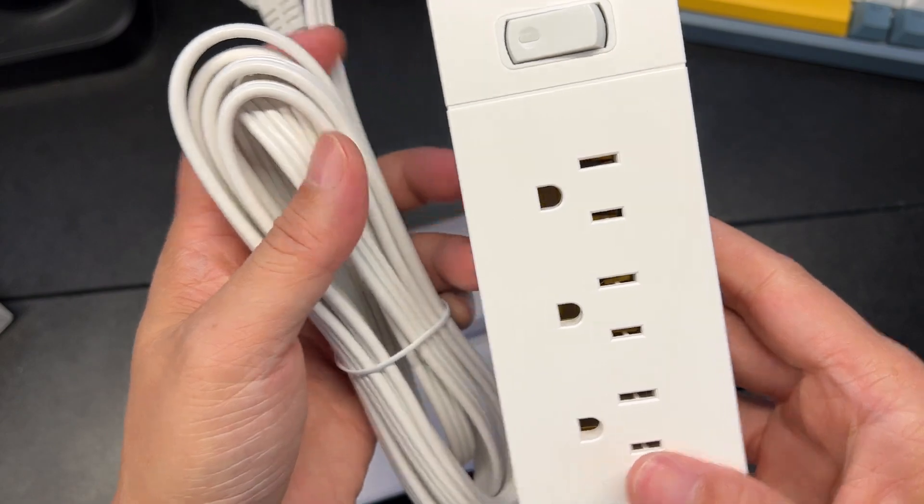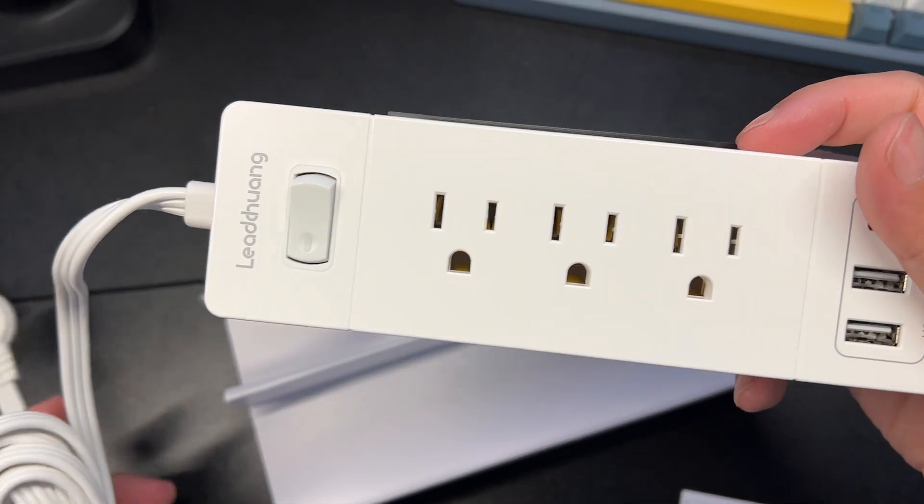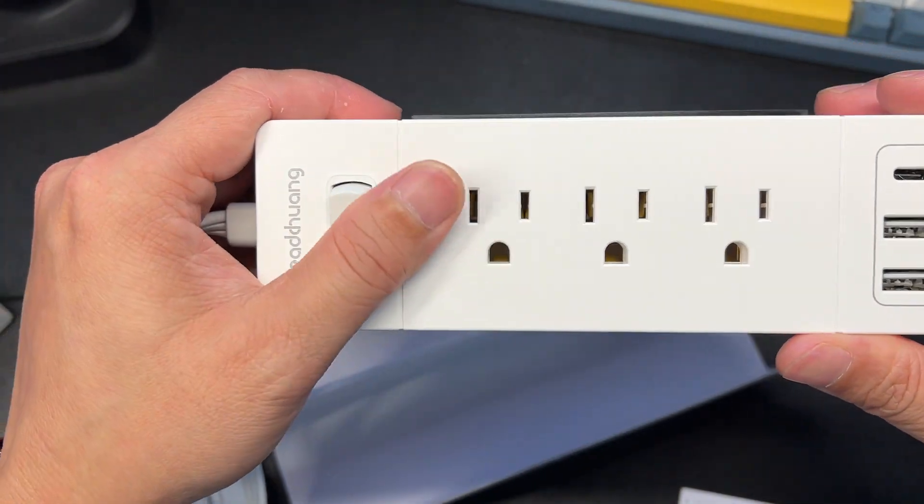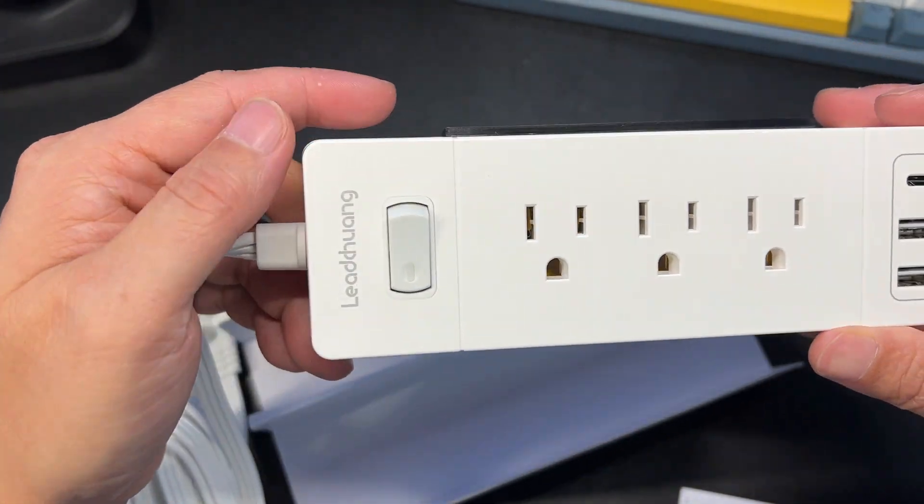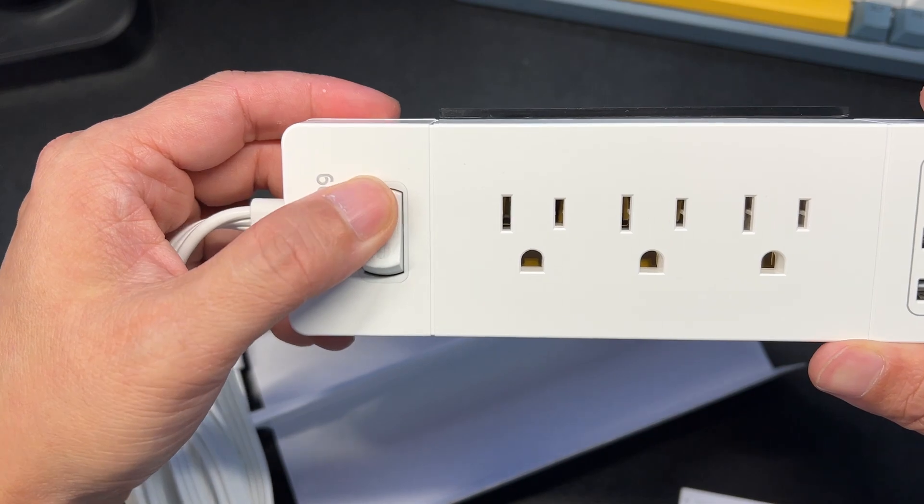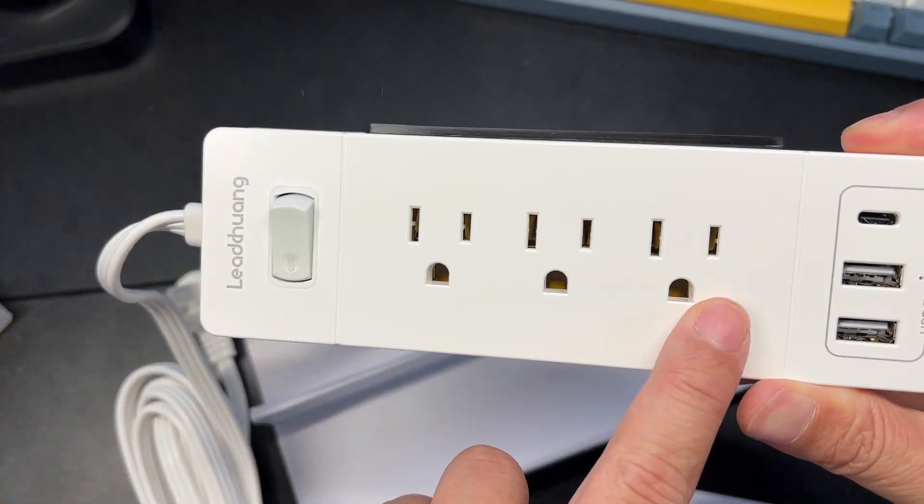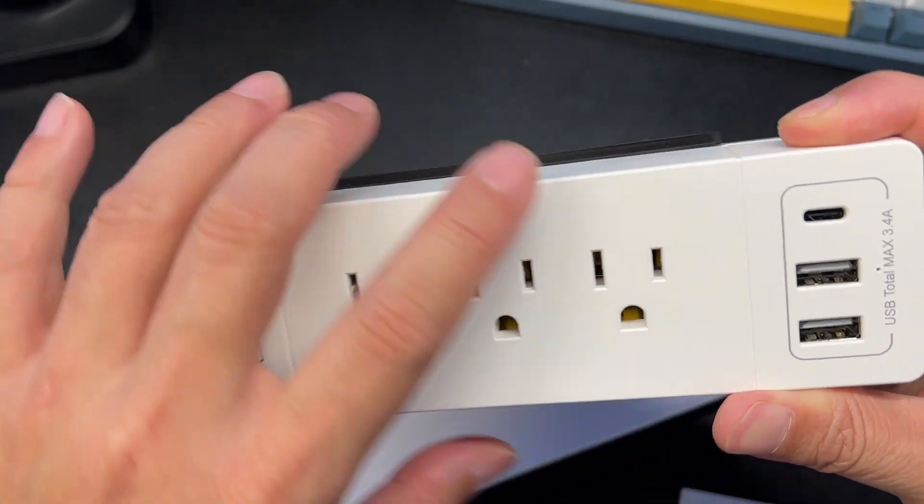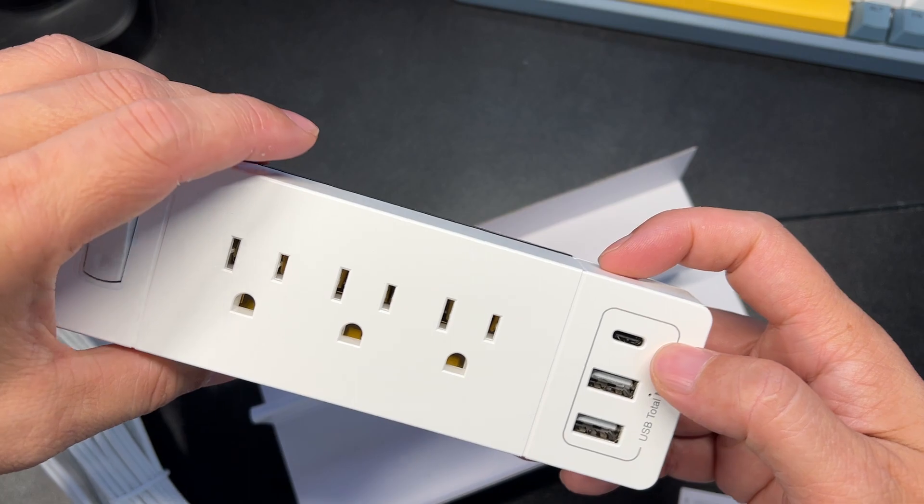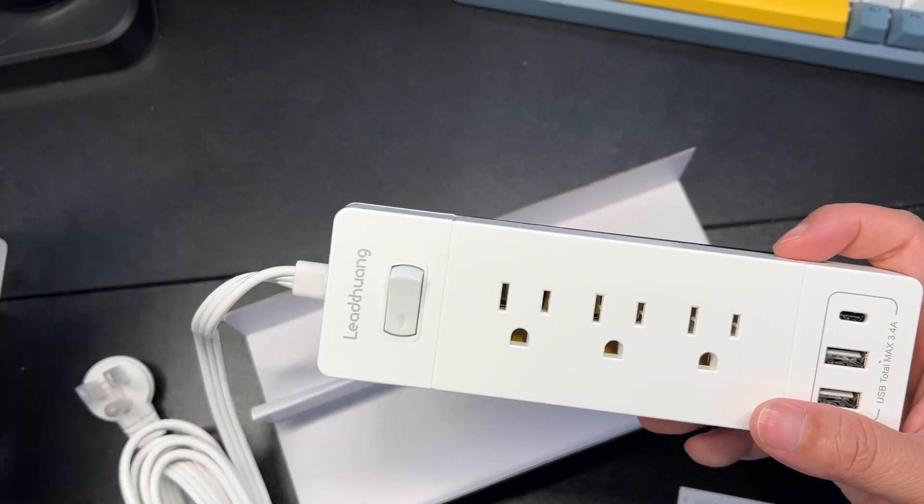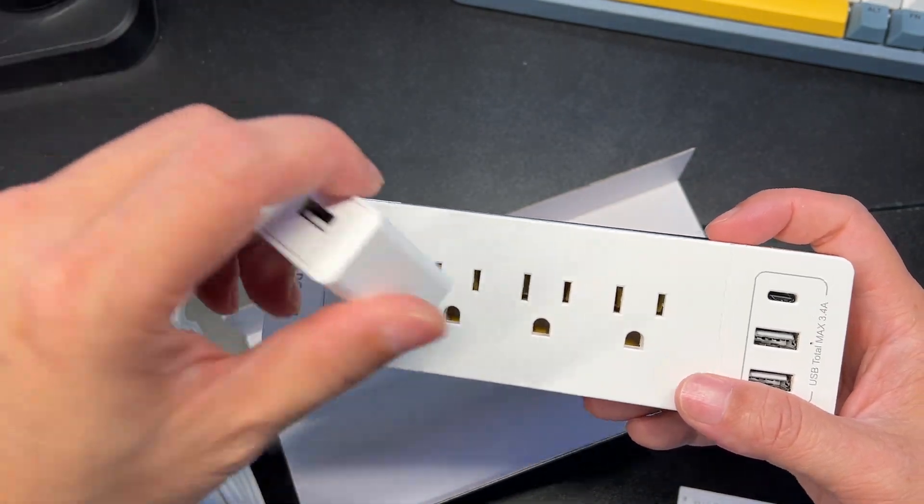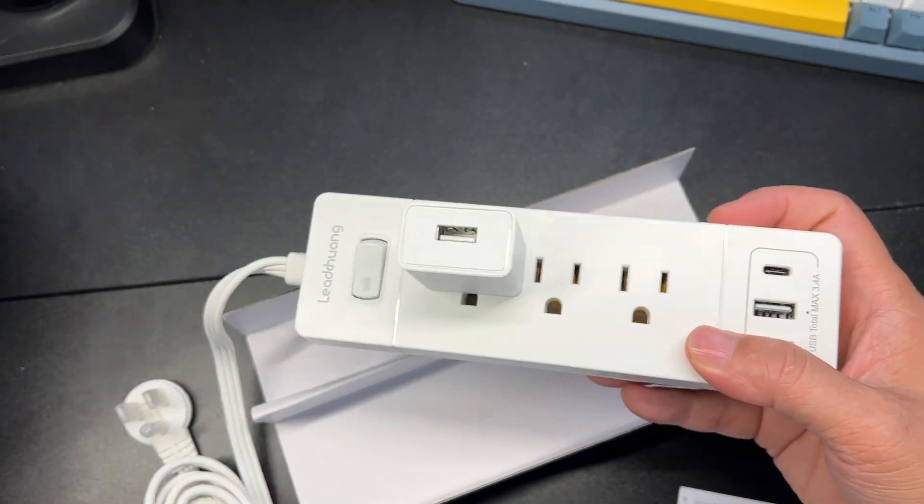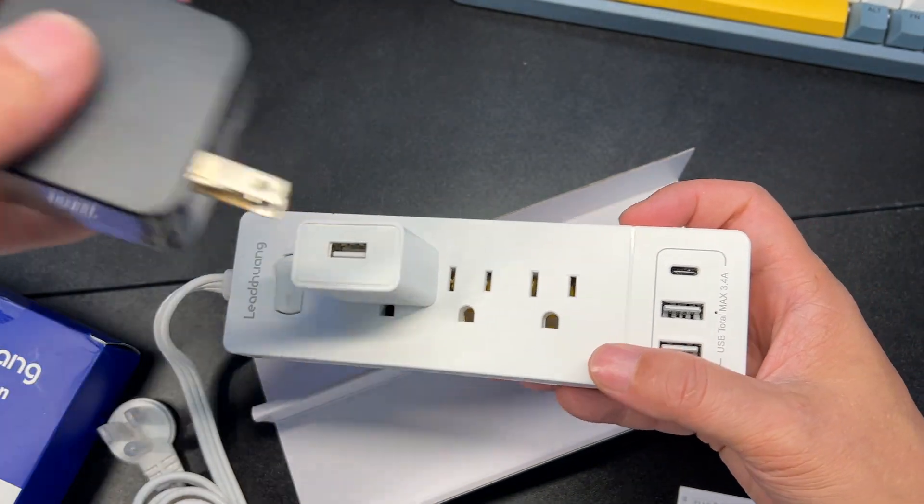So as you can see here's the device. It's made out of nice smooth plastic. It looks really nice. You get three prongs, two USB and a USB-C, so you're able to just quickly plug in devices wherever you need it.